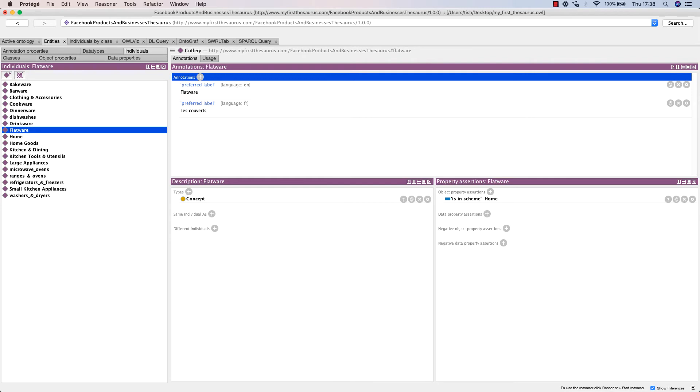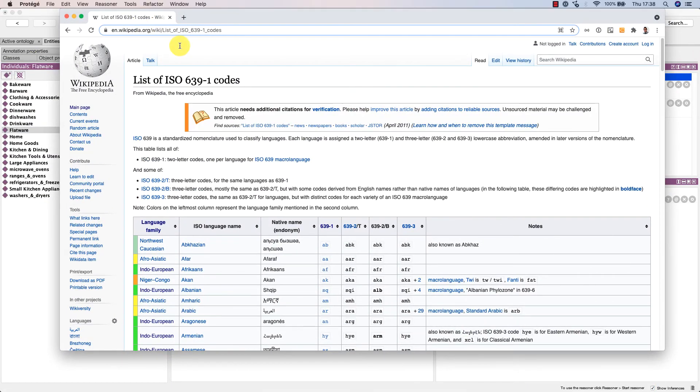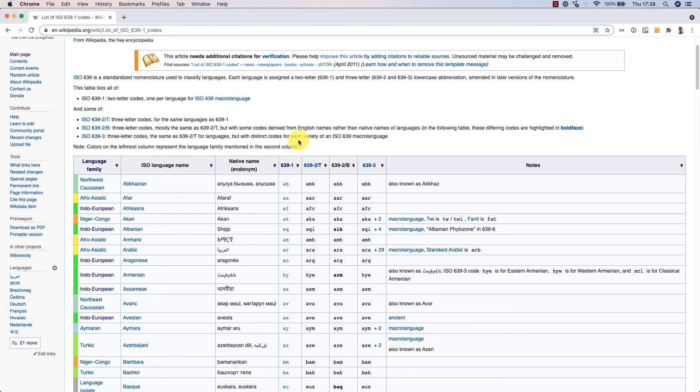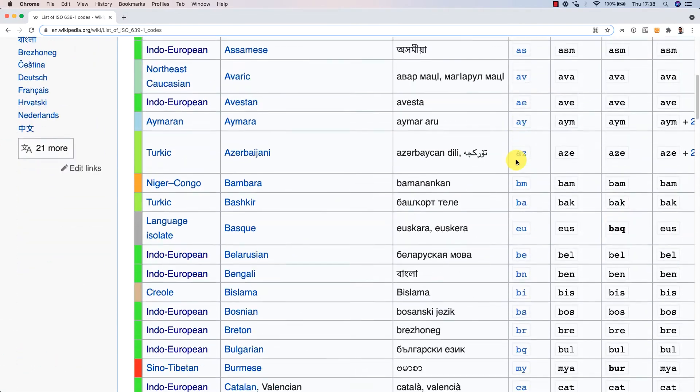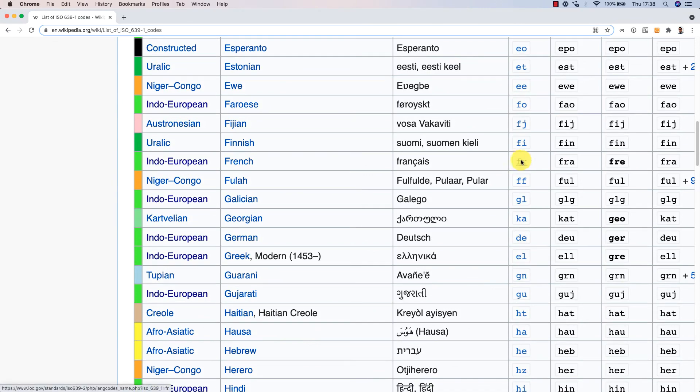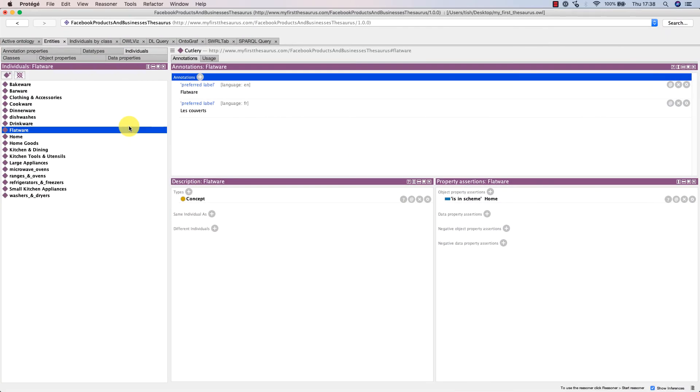Language tags are two-letter lowercase abbreviations as listed in ISO 639 part 1, and we can see here that for French that's lowercase 'fr'.